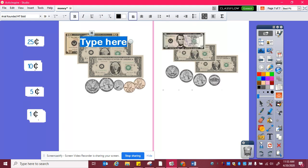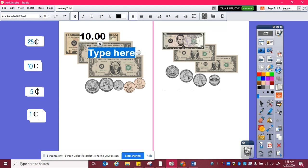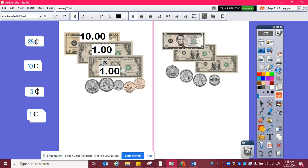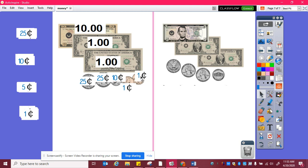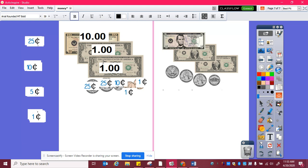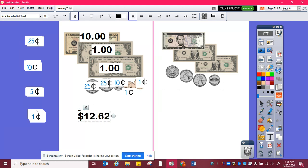Here, I can see I have a ten dollar bill, and then one dollar and another dollar, and then I have two quarters, one dime, and two pennies. So I have ten, eleven, twelve dollars, and then twenty-five, fifty, sixty, one, two. So twelve dollars and sixty-two cents.